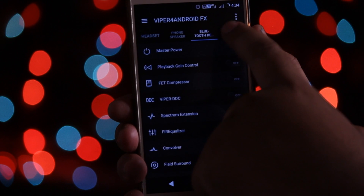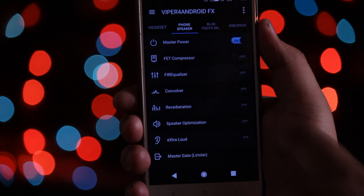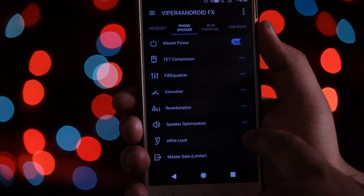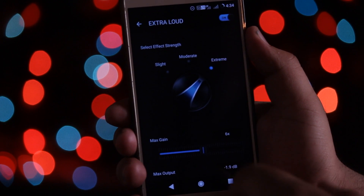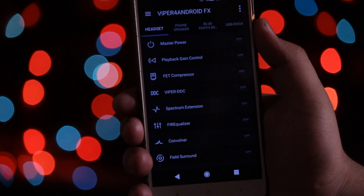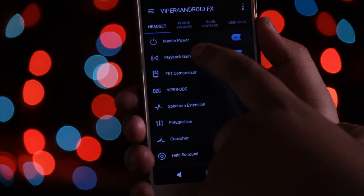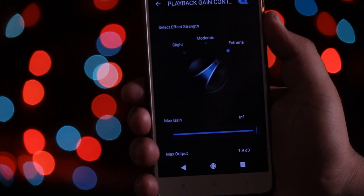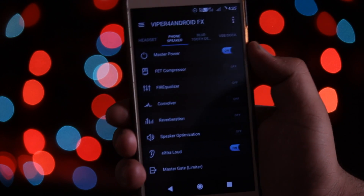Here you will find four sections. Select the phone speaker and enable the master volume — this master volume will help you to enable all other features of Viper for Android. Now enable Extra Loud and set the Viper to the extreme position; this helps you to amplify the volume coming from your phone. Now swipe left and go to the headphone section. Here also enable the master volume and the playback gain control, and set the Viper of playback gain control to the extreme position. You will now see a significant change in the audio coming from your phone and also from the headphones or earphones.